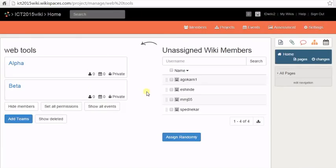After you have created your teams, you can assign members to the teams. To assign a member to a team, drag the username of the member and drop it on the team name box.